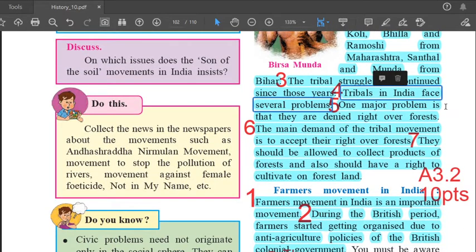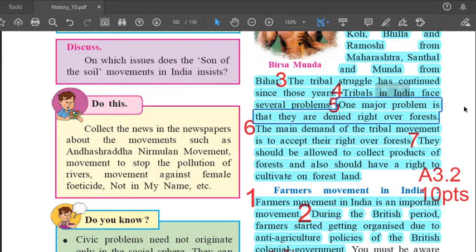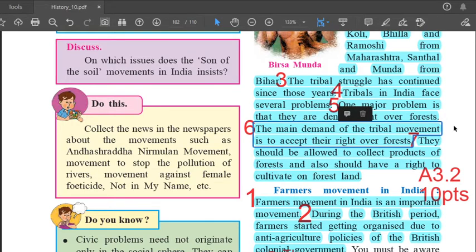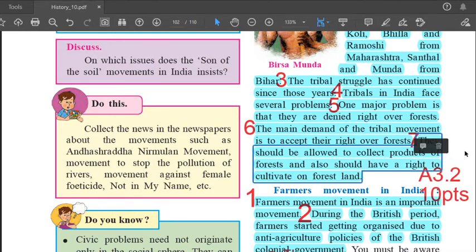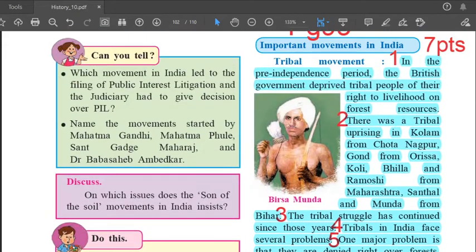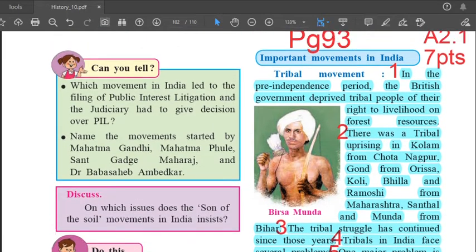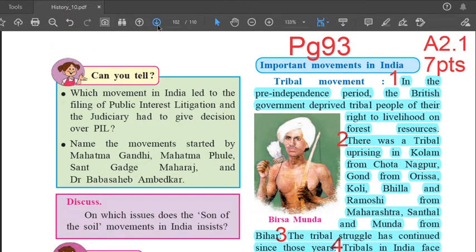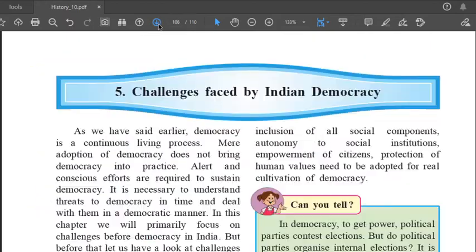Fourth point: tribals in India face several problems. Fifth point: one major problem is that they are denied right over forests. Sixth point: the main demand of the tribal movement is to accept their right over forests. Seventh and last point: they should be allowed to collect products of the forest and also should have a right to cultivate on forest land. This is answer 2.1, comprising 7 points.